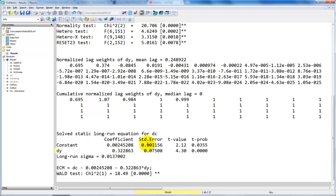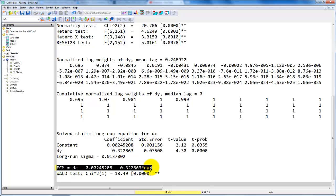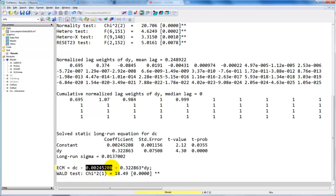We get standard errors here, which are calculated from the covariance structure using the so-called delta method. And finally, we have the error correction model term written out for DC: DC minus the constant term alpha minus beta multiplied by DY.